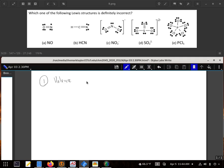They're all checking out the valence electrons of NO, of HCN, of NO2-, of SO3²-, and PCl5. You'll find these all have the proper valence electrons.